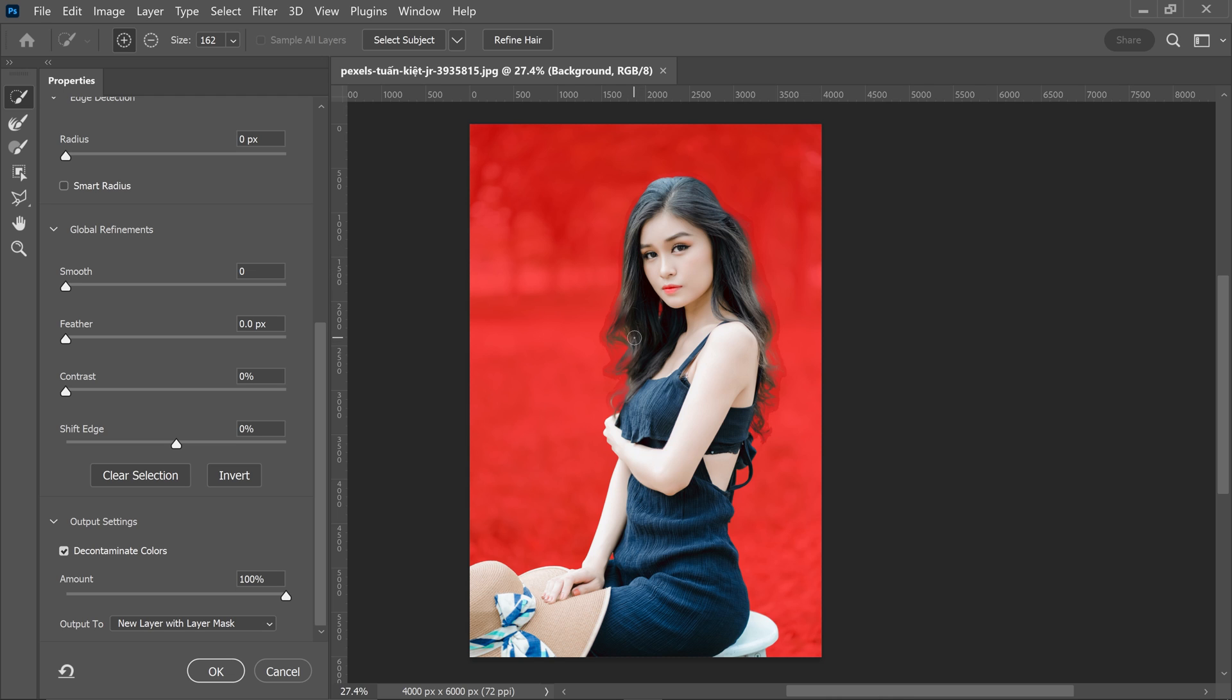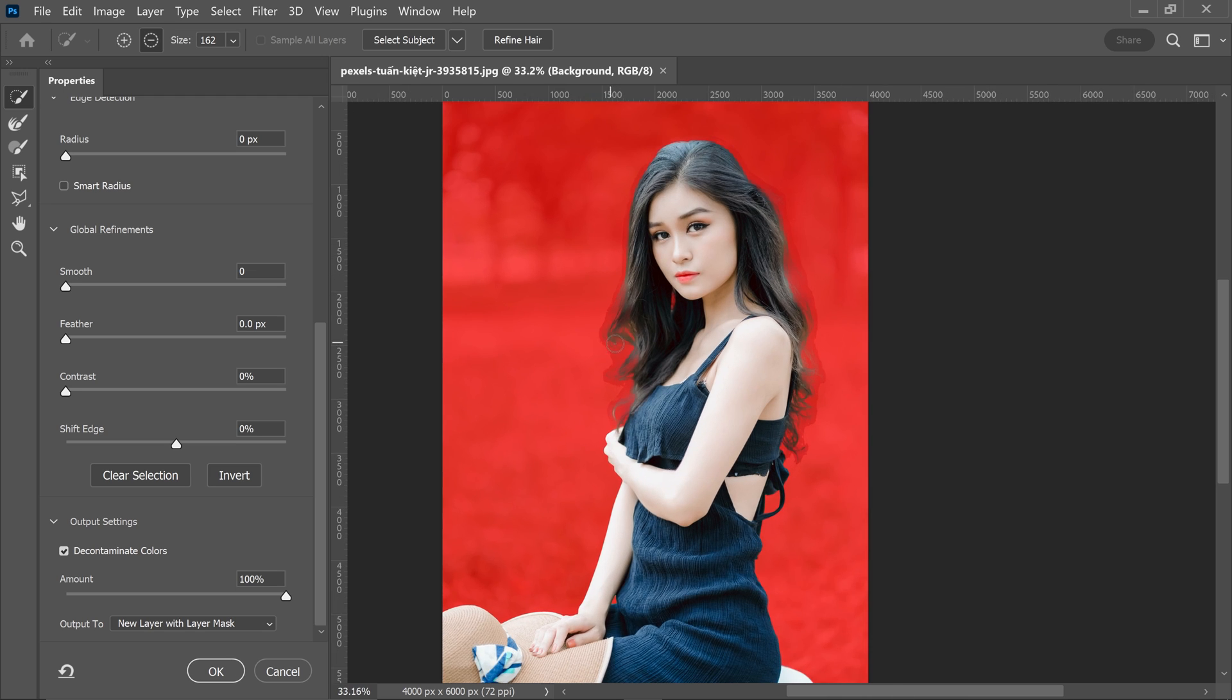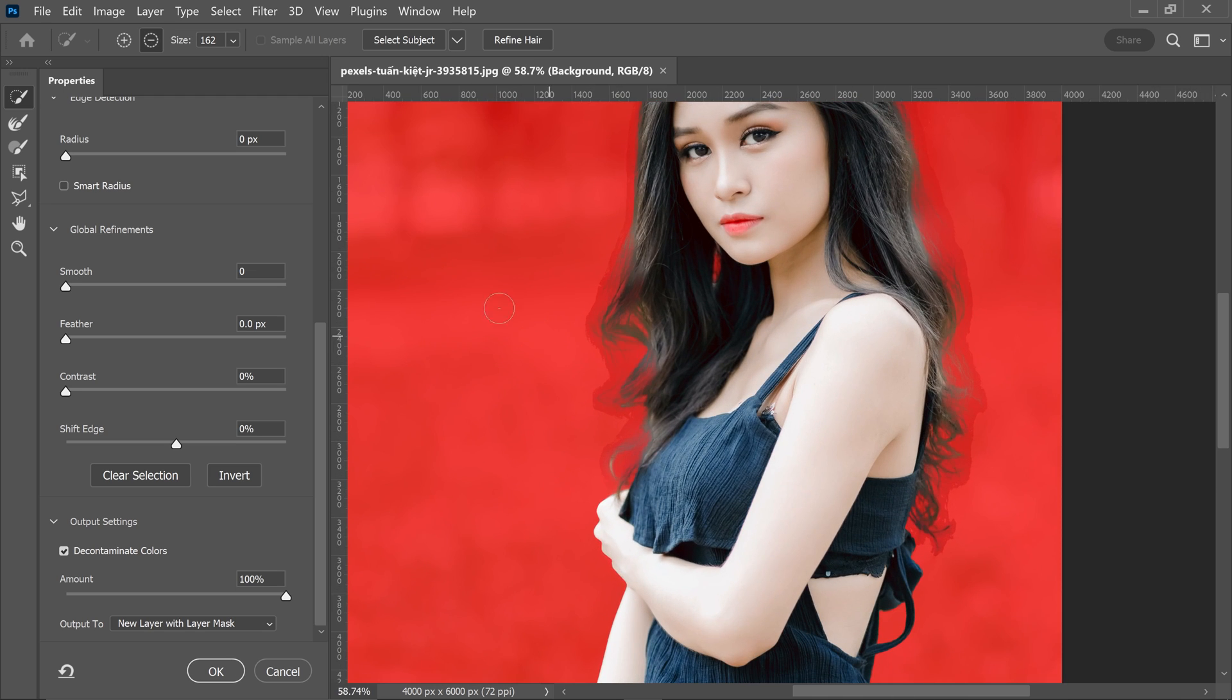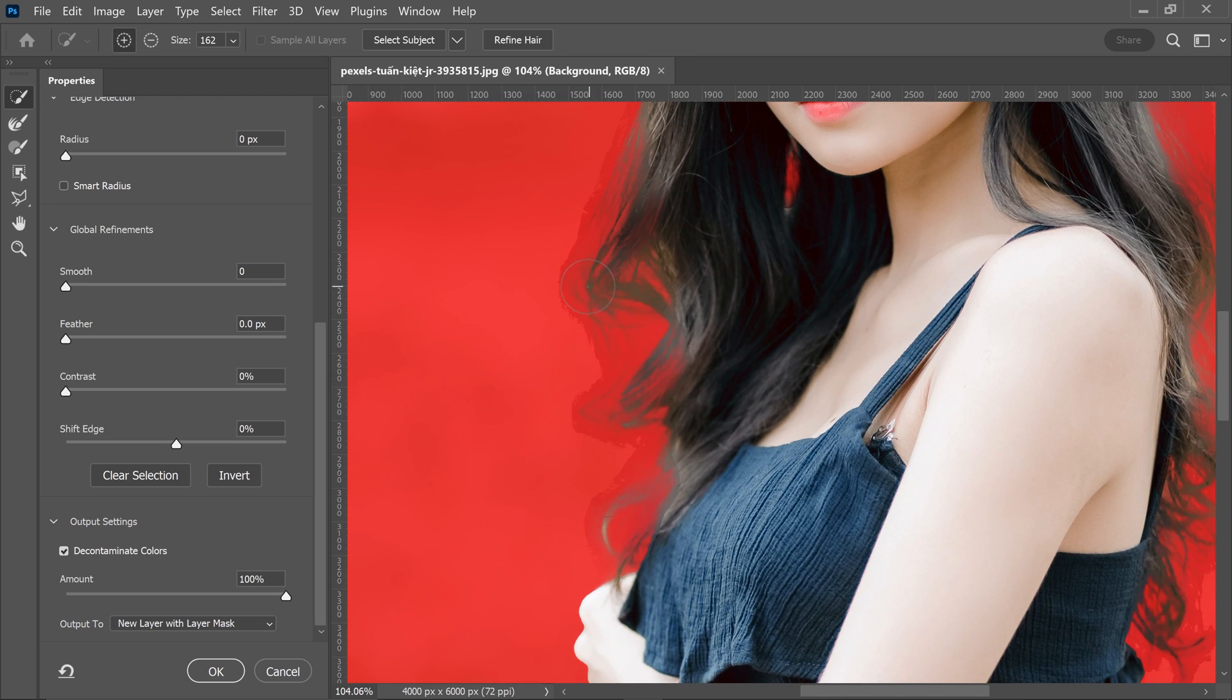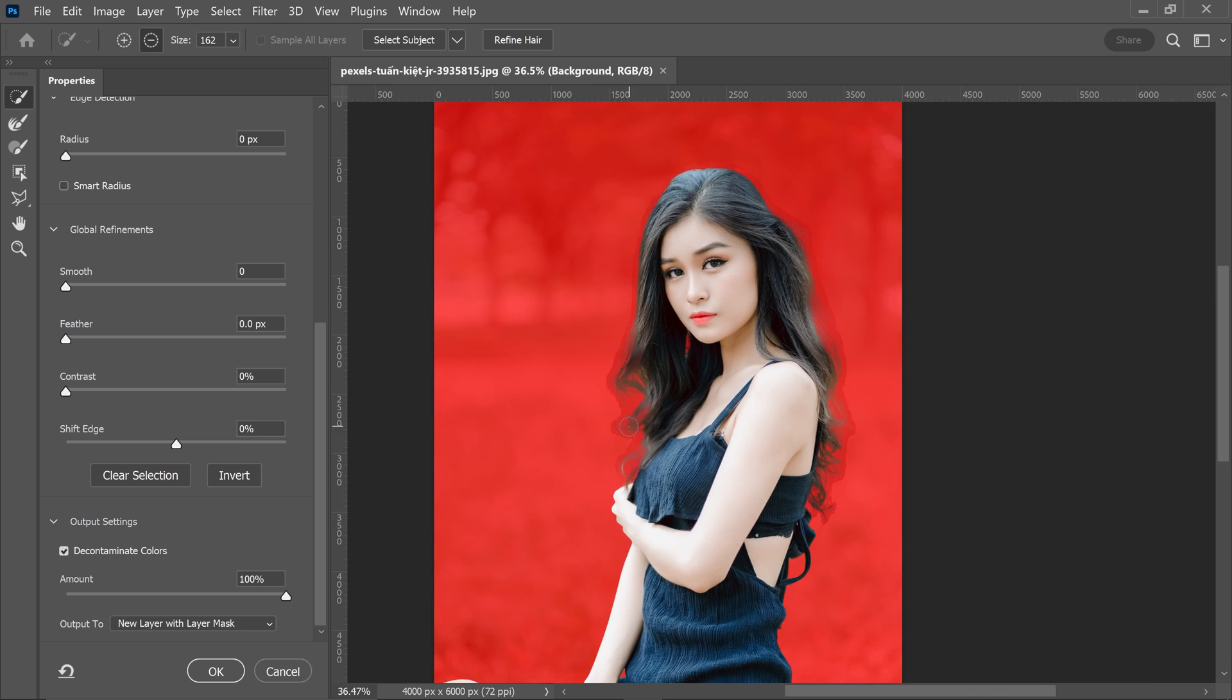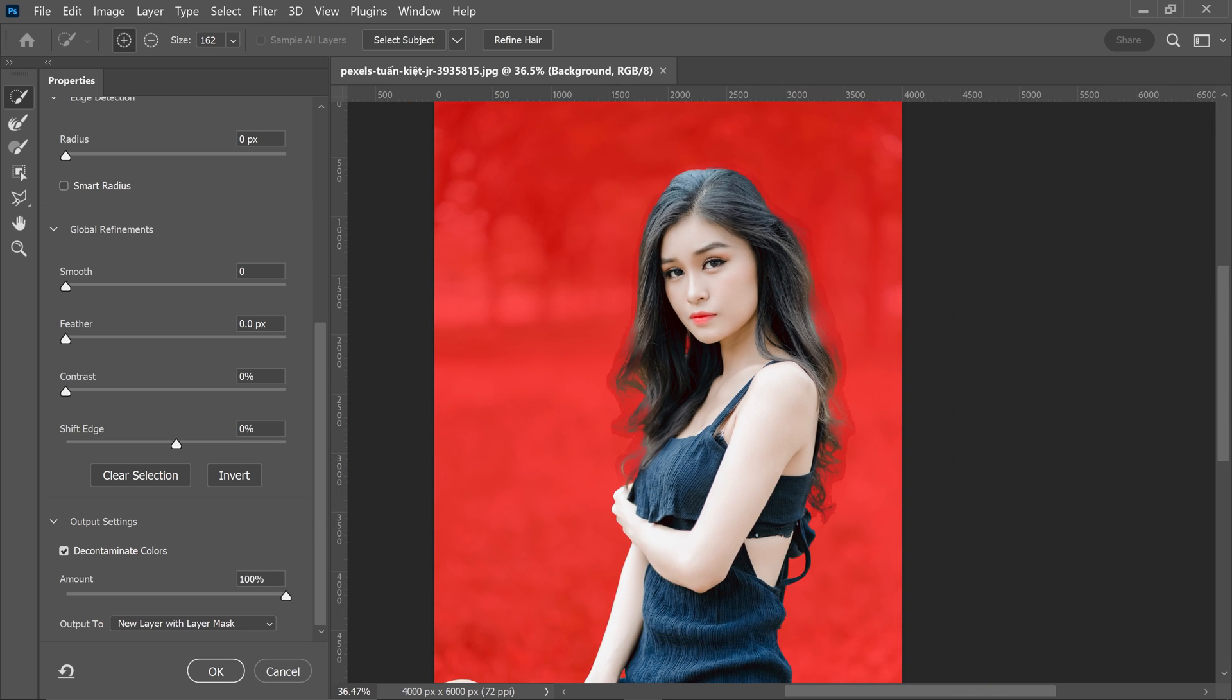However, sometimes it may look a little bit strange. For example, as you can see, we have this faded outline. So sometimes it's best to either lower the number to let's say half, or just simply have it turned off.